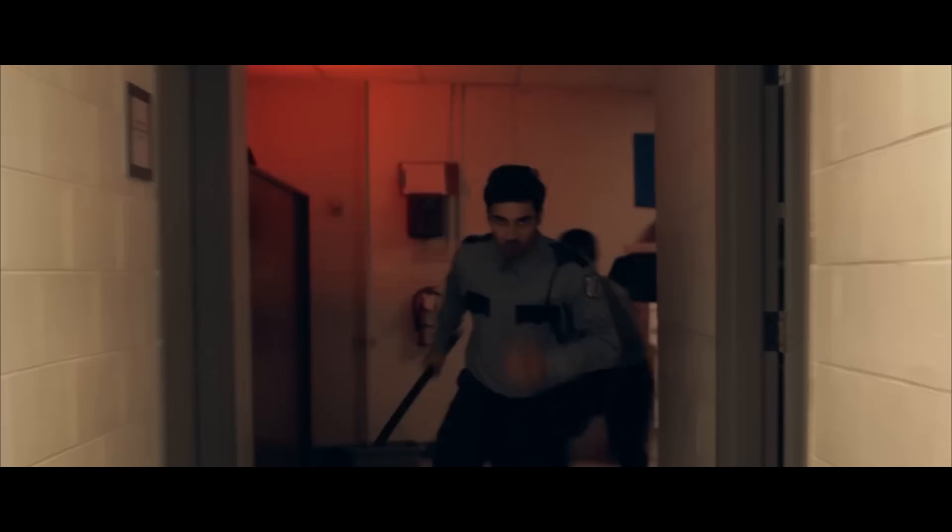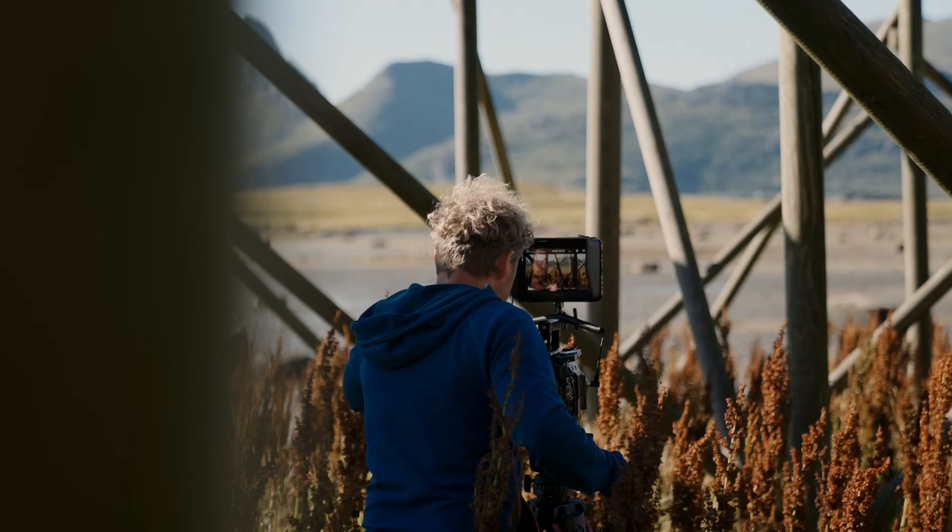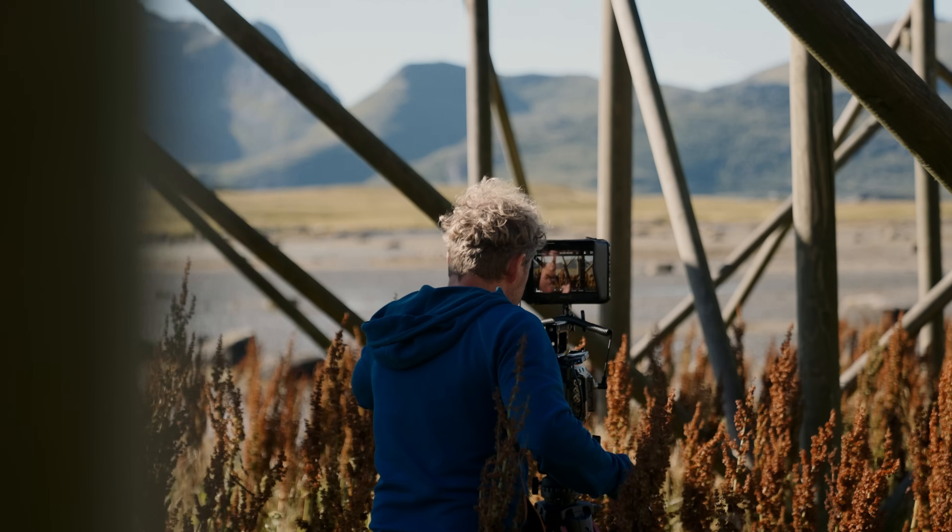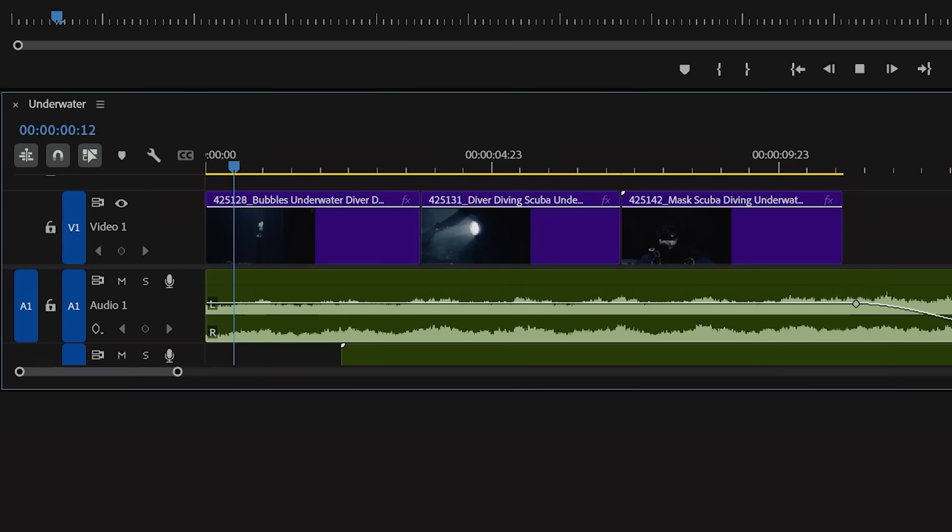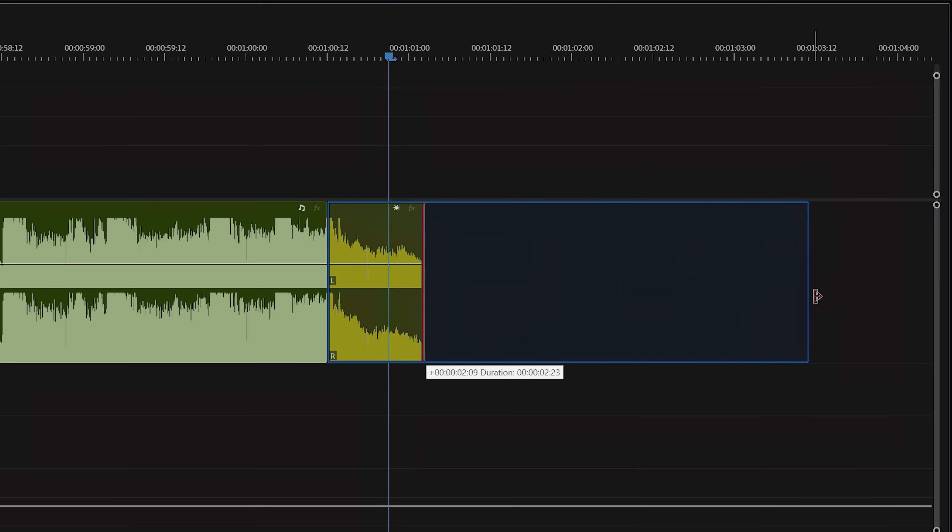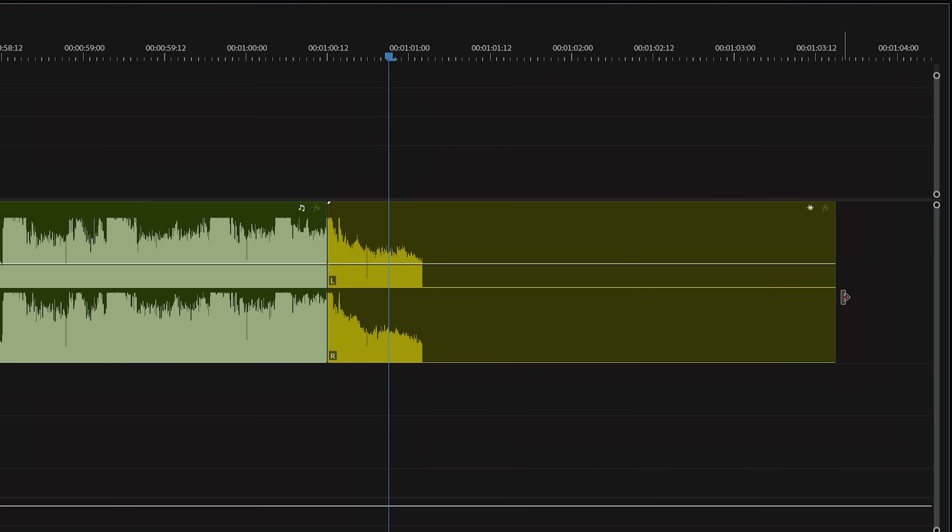Music is one of the most essential pieces to any project, whether that's a scripted narrative, doc, or client work. So today we're going to take a look at working with music inside of Premiere Pro.